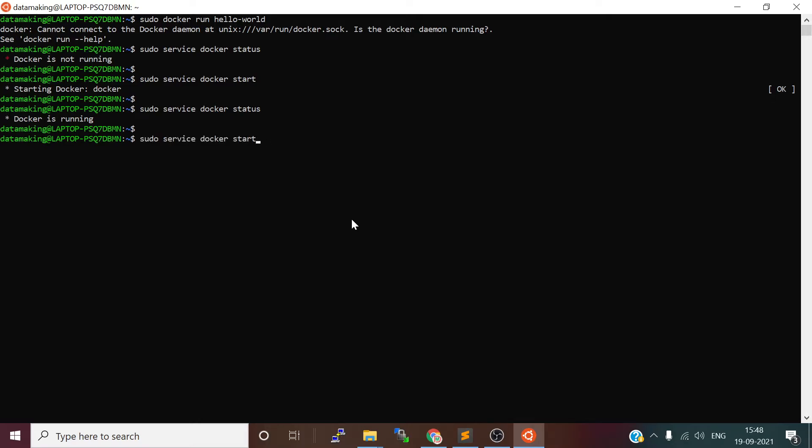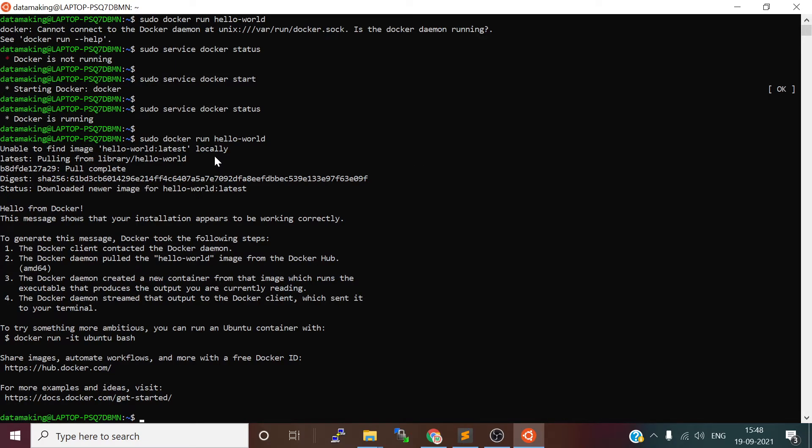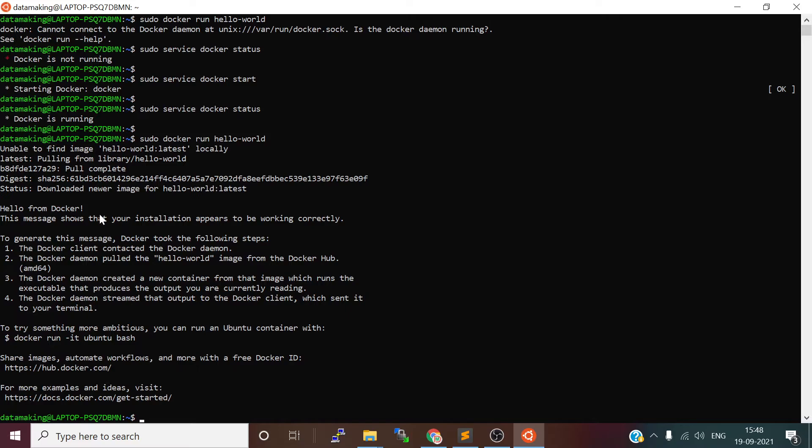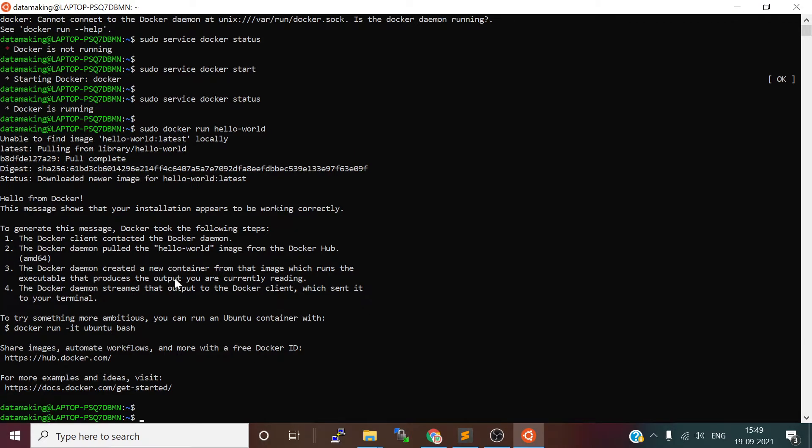Now let's run hello world. When you run sudo docker run hello world, this image will check in the local repository. If it does not exist, it will pull from Docker Hub, which is the remote repository for Docker images. It's just a simple Docker image—when you create a container for that, it will just print 'hello from Docker' and print this message. So we were able to successfully run this simple Docker image and it's working fine.